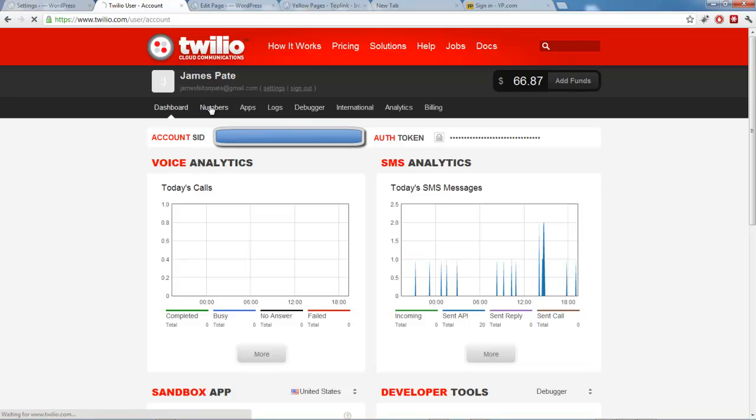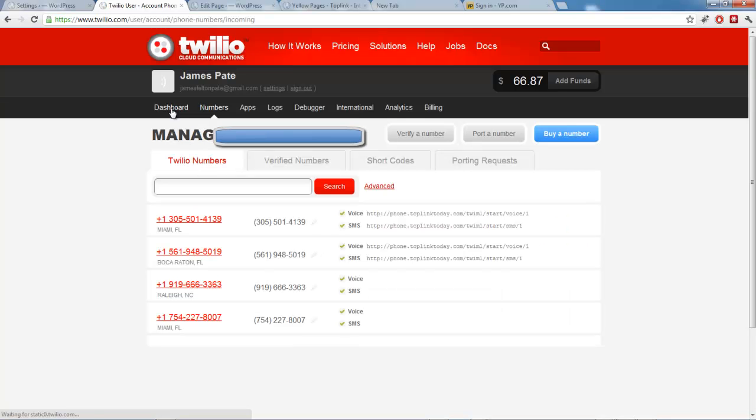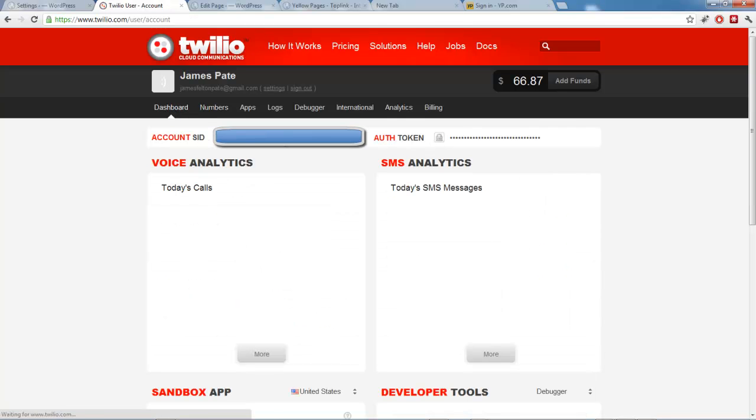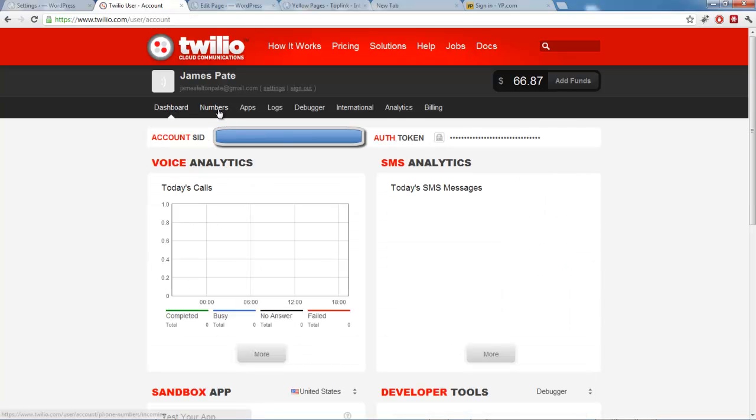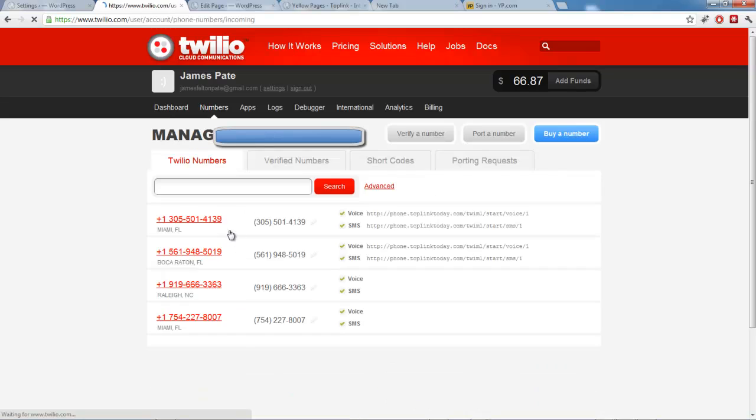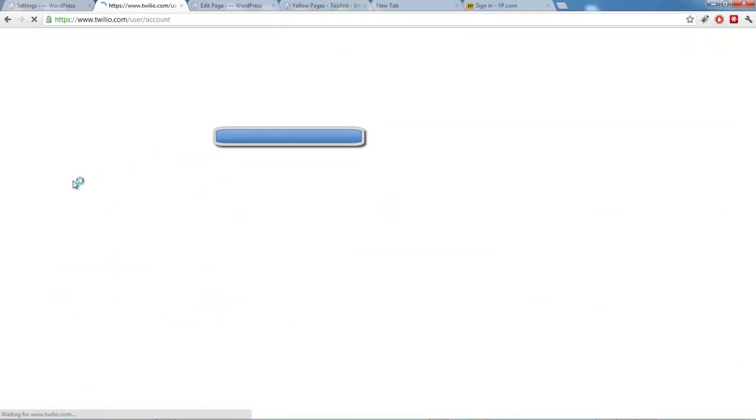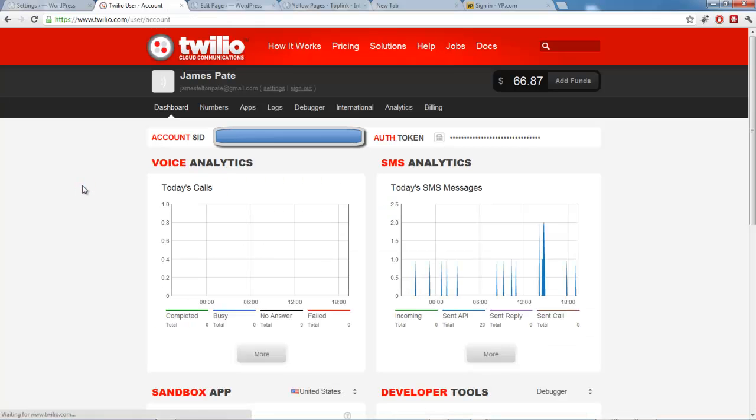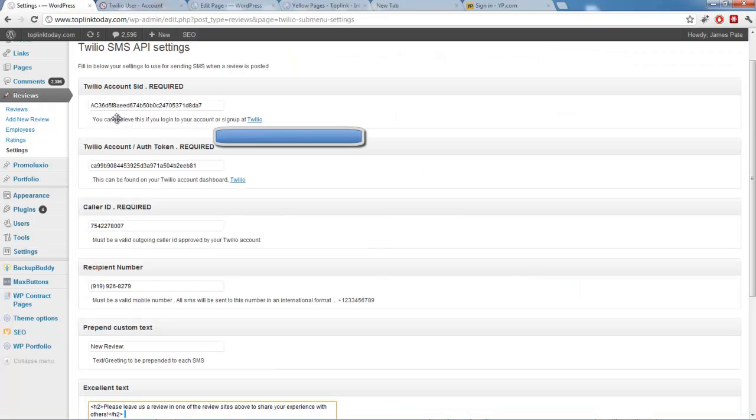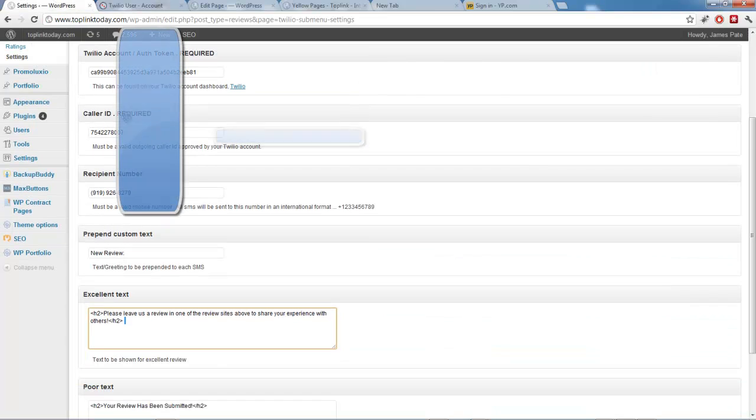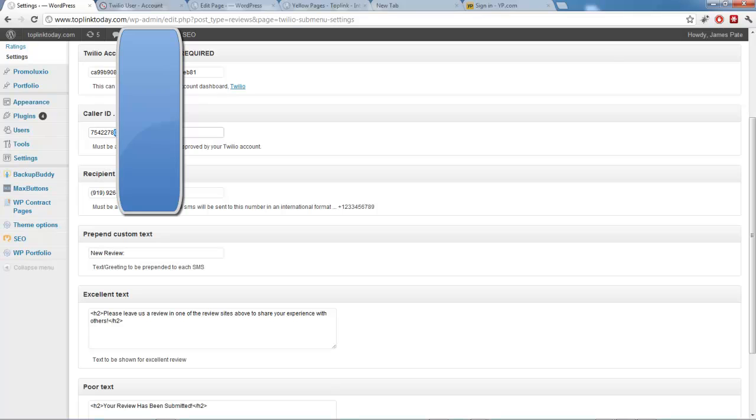Now you will need a number to use. So you can just go to numbers. You can search for whatever number you want. And it's just a dollar a month. Which is a really good deal. And I think it's like one cent per text message or something ridiculous. So that's a really good deal. And yeah, so you just paste that in here. The caller ID, that's going to be your Twilio number that you bought. Recipient number, that's the number of the business. So when you have that set up.